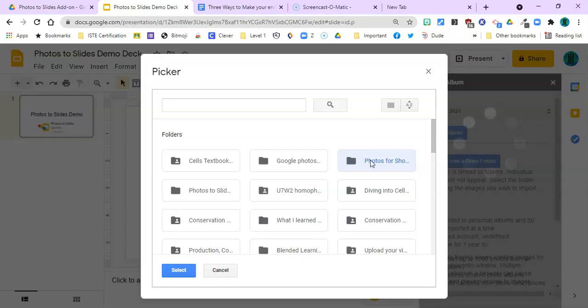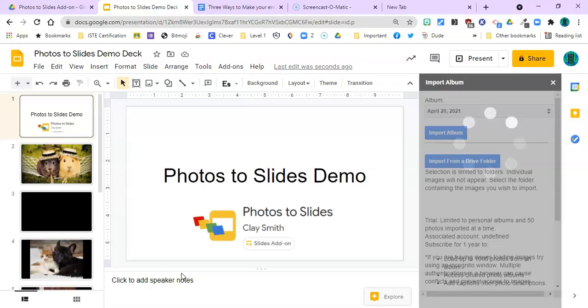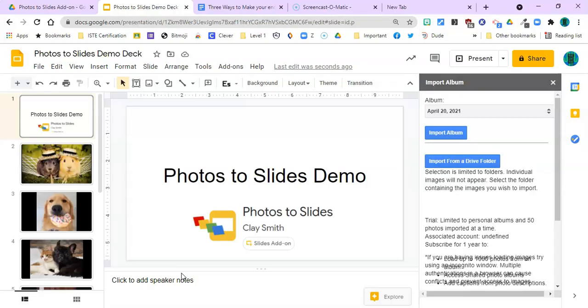And here it is, right here. You might want to name it cleverly so you can find it easily, like maybe sort A to Z, have it start with an A. Click select, and now the add-on is going to get to work putting those photos in my slideshow.